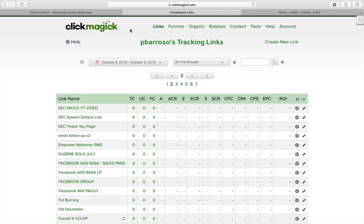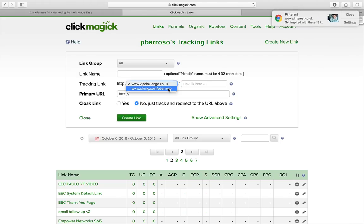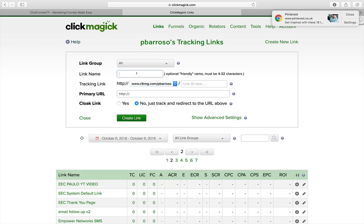So you go to your ClickMagic and you create a new link. Change that to the defaulted URL for ClickMagic — do not use your own domain, so use the defaulted ClickMagic URL. The link name will obviously be whatever the service provider or traffic provider is.